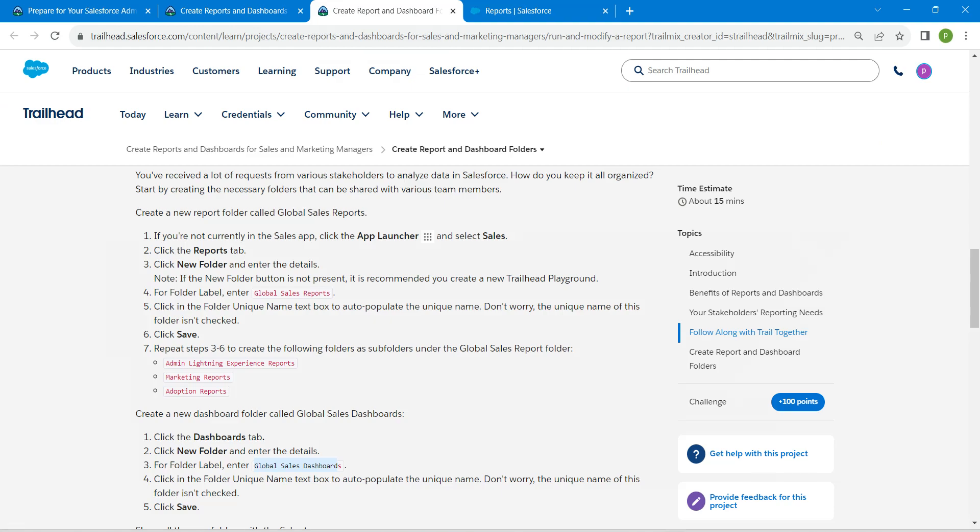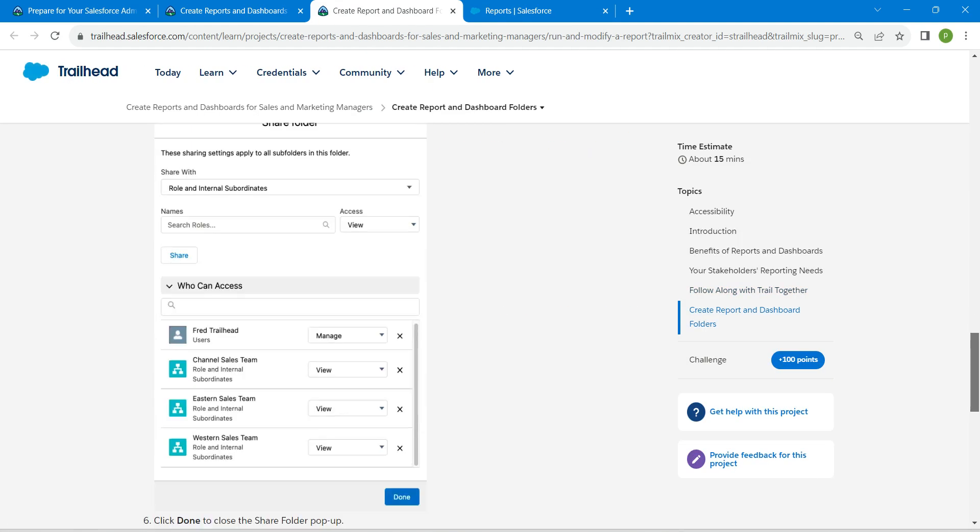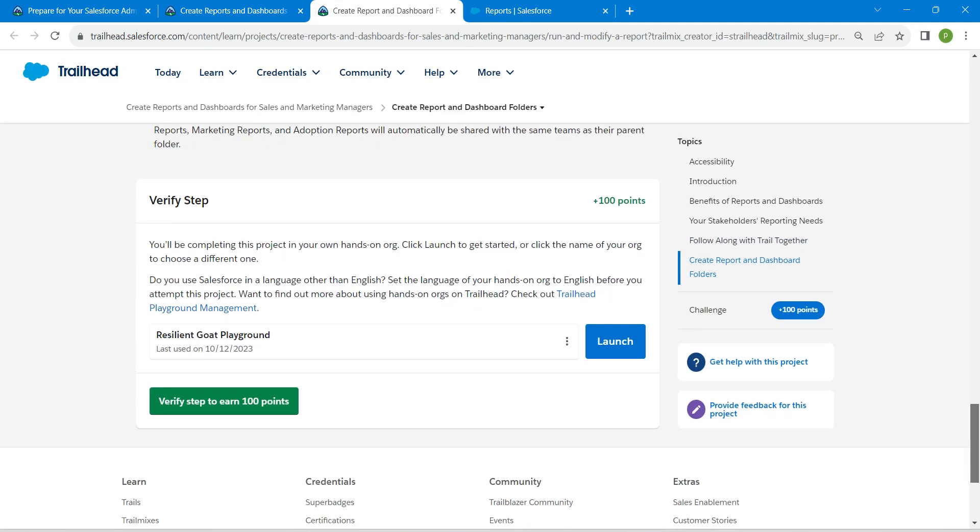Hopefully we have done with this challenge as well. Let's go back and click on Check Challenge.